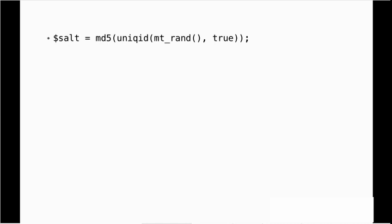And then we'll pass that into uniqid, which is a function that will generate a unique ID, and make sure that it's unique. True helps make sure that it's extra secure. And we'll take that whole thing, and we'll hash it using the md5 algorithm so that it's encrypted and not in plain text. And we can't tell where it came from originally.